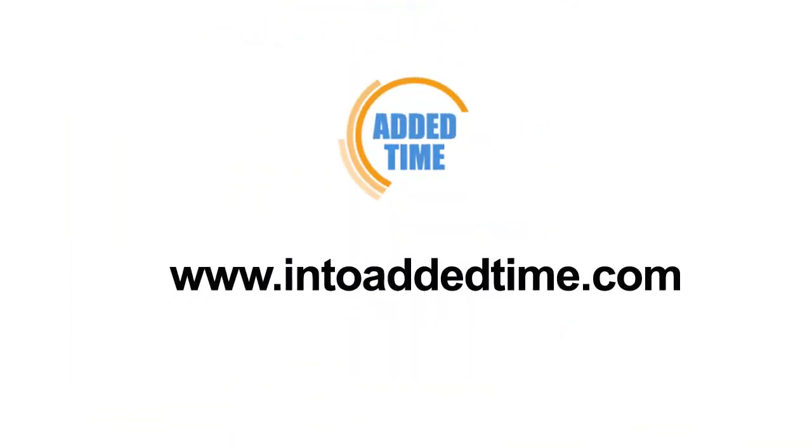We hope you've enjoyed this very short tour of just some of the functionality of the system. There's so much more Added Time could do for you. For further videos and for availability and pricing information, please visit our website at www.intoaddedtime.com.